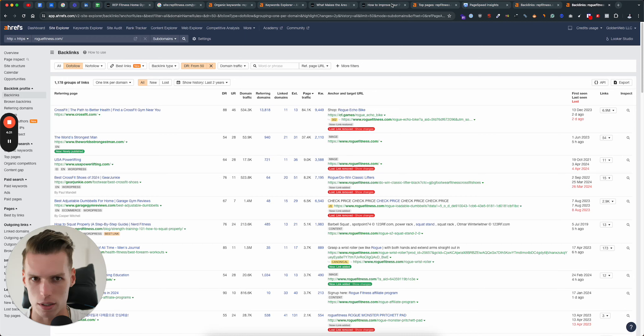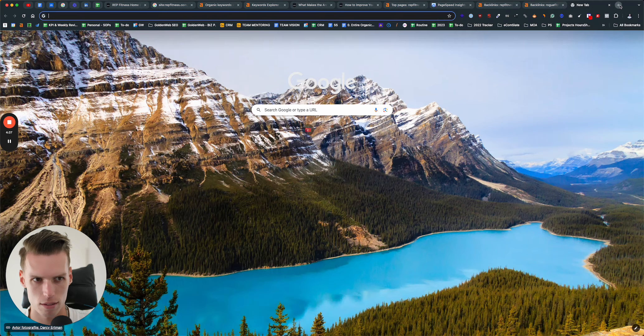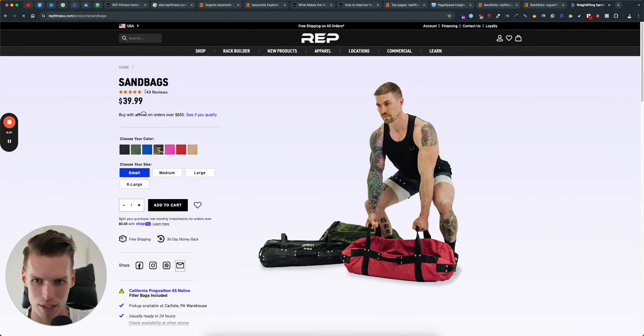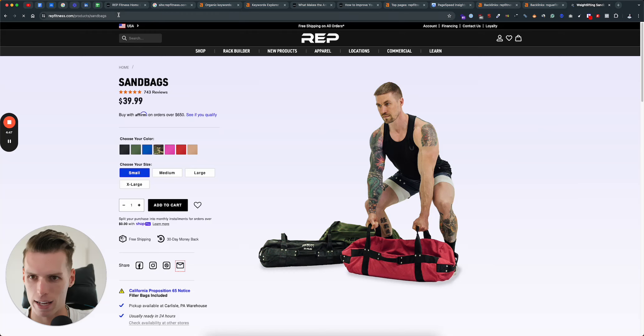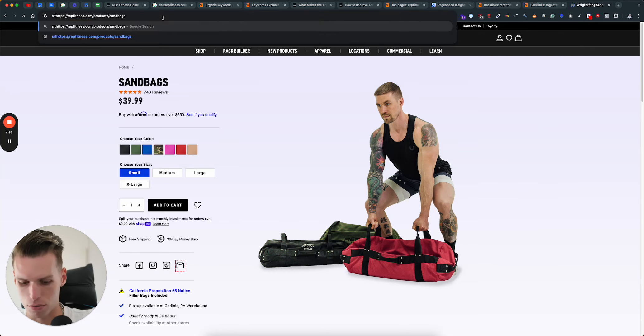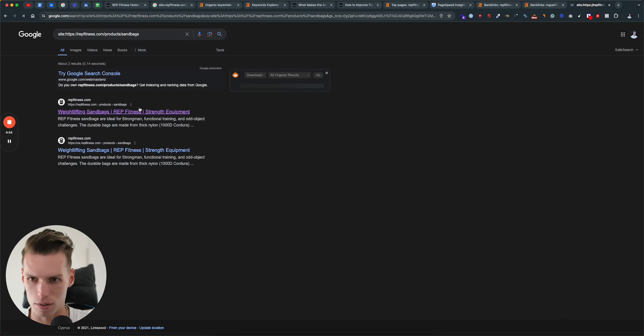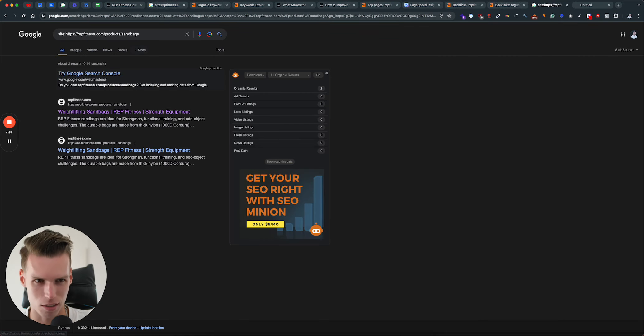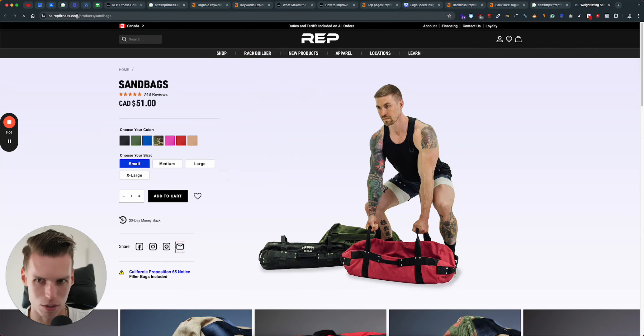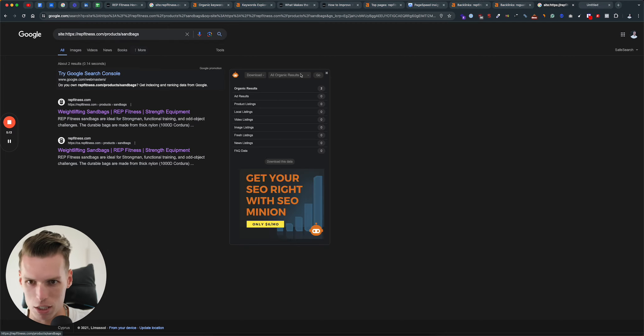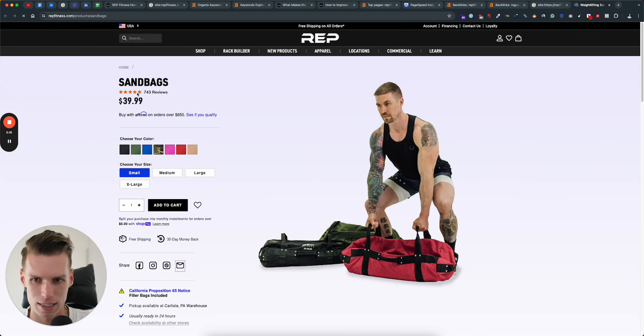The next thing that I wanted to mention: if I just open up the sandbag product, you will see that you have about 743 different reviews from customers. This is something that we can leverage in Google that you're currently not leveraging. I'm not entirely sure what the app is that you're using to collect product reviews on Shopify, but I can tell you that you're currently missing out on reviews and stars being displayed in Google.